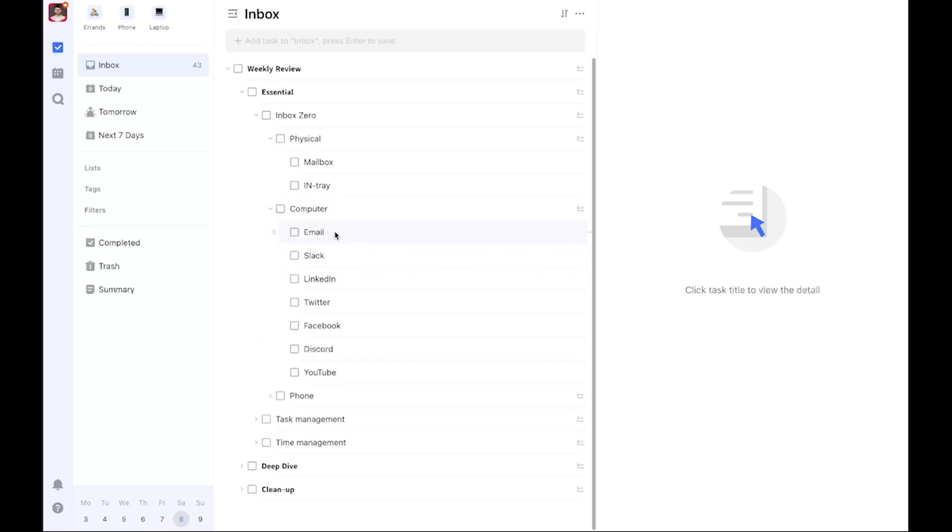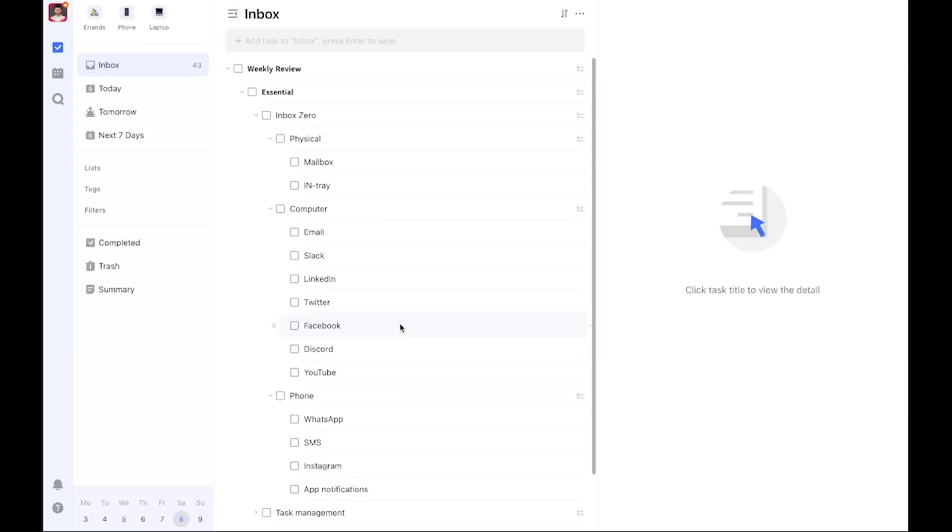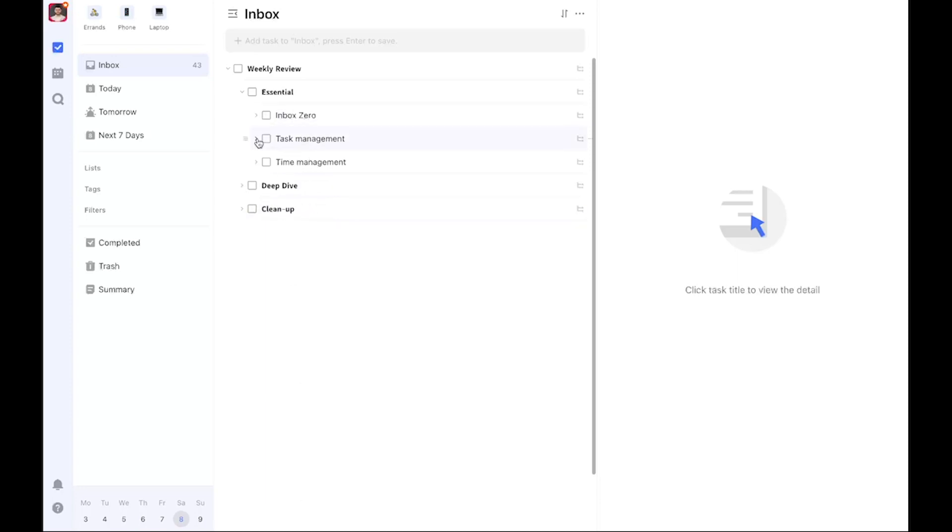We have the physical category here, computer category for email, things like Slack, LinkedIn, maybe Twitter. If you use these on another device, just modify this template to your needs. Same goes for phone—WhatsApp, SMS, text messages, but also app notifications. I try to get all of this down to zero. Make sure you're aware of your inboxes. Watch my video if you want to find out how because it's super powerful. It helps you collect all the inputs coming to you from outside sources.